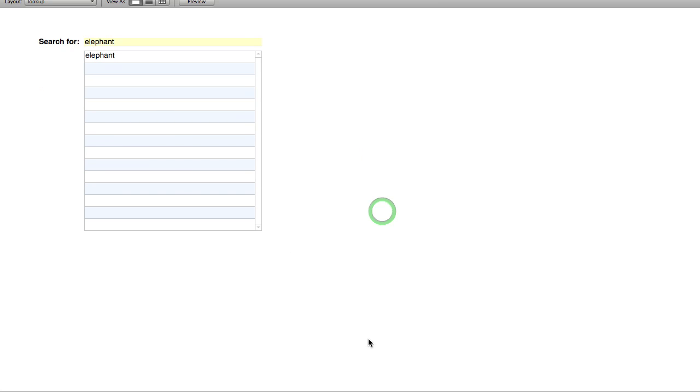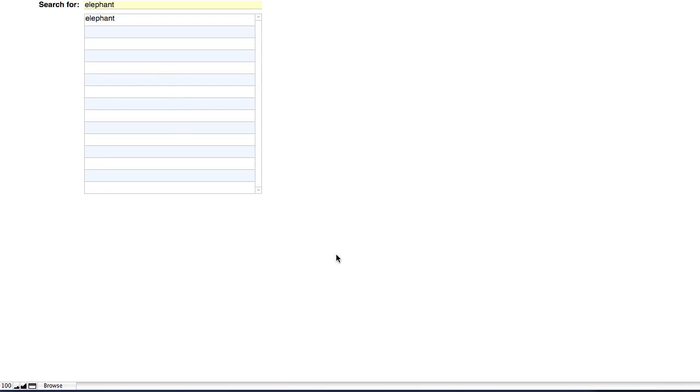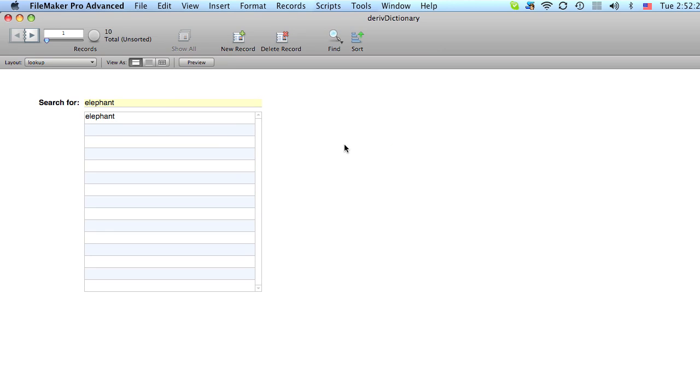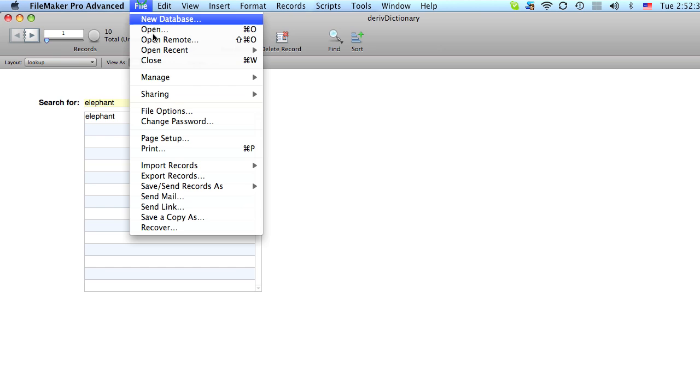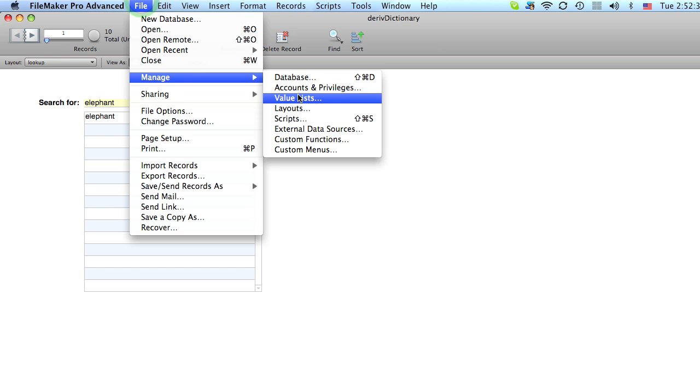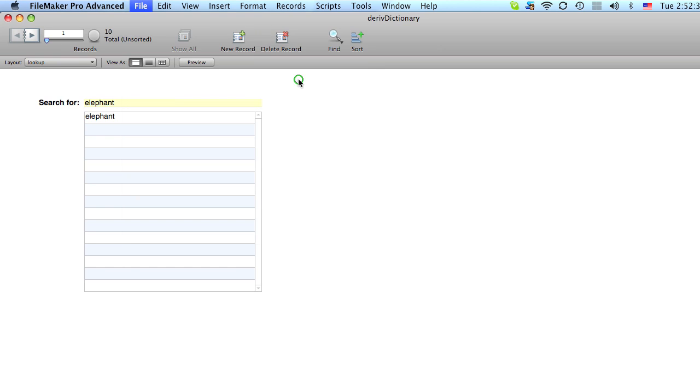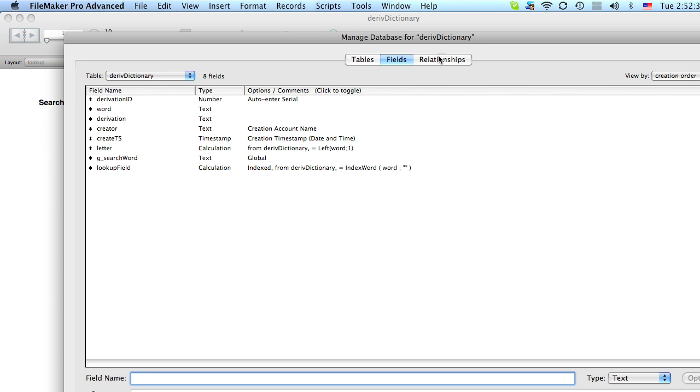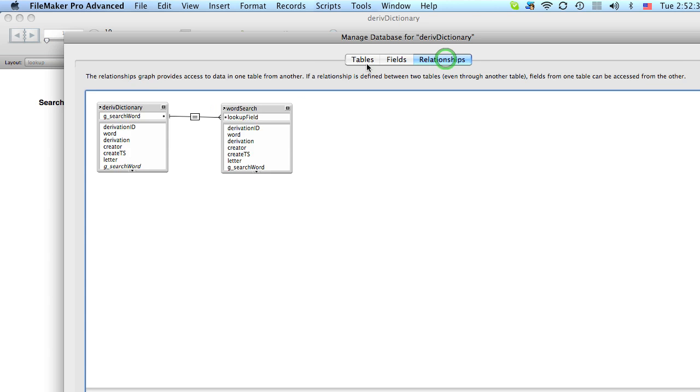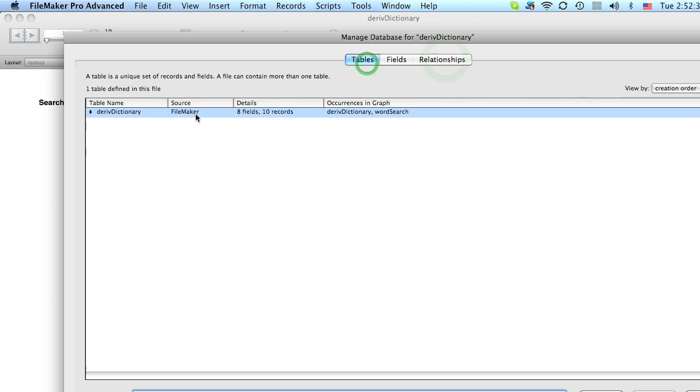So we're going to use something called Script Triggers which was introduced in FileMaker version 10 in order to pull this off. So the first thing is we'll take a look at our table. And really this is just one table.